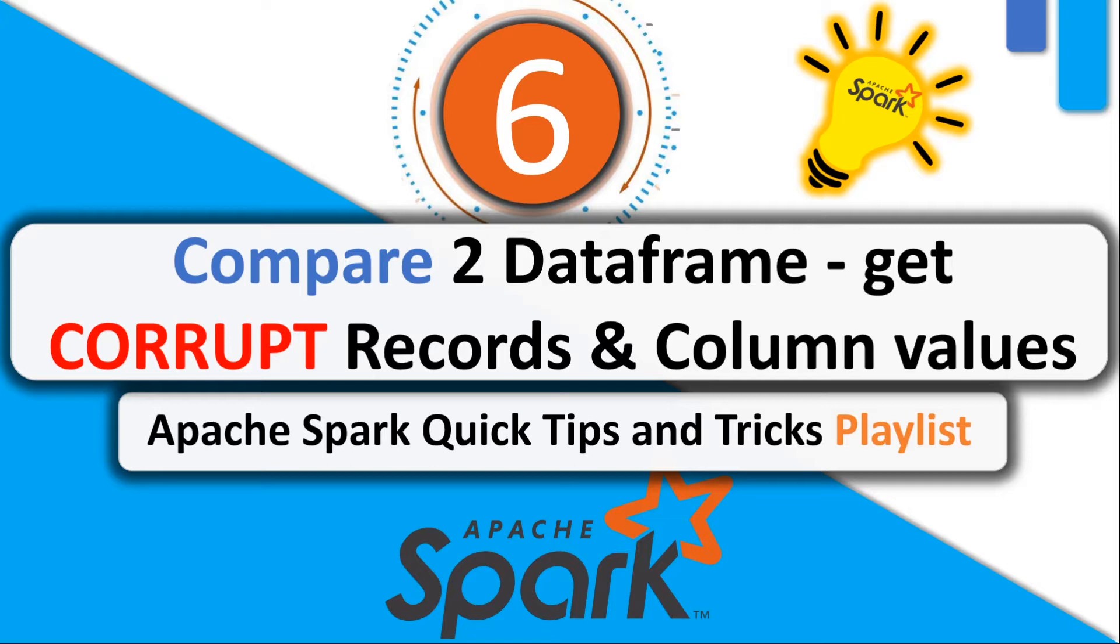So once you find out there are corrupt records, if you have around 200 columns, you can't manually go and check which column values are corrupted. For that you can use stack operator along with when otherwise and outer join to find out the exact corrupt records along with the column values. Let's jump into the demo.